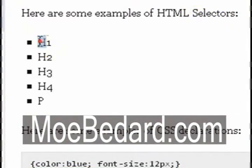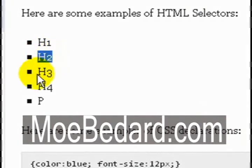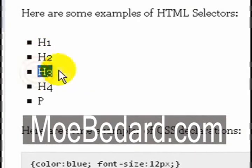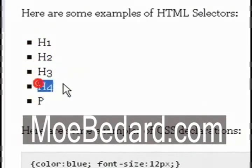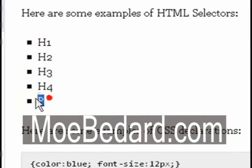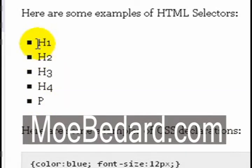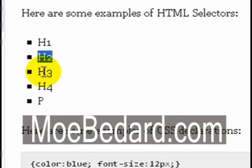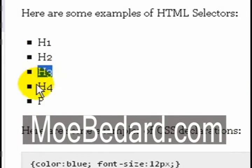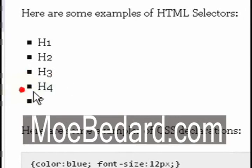A selector could be h1, h2, h3, h4, and p. H stands for heading - this is heading 1, heading 2, heading 3, heading 4, and p stands for paragraph.